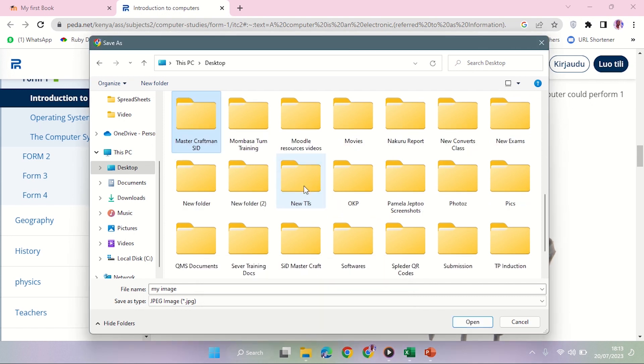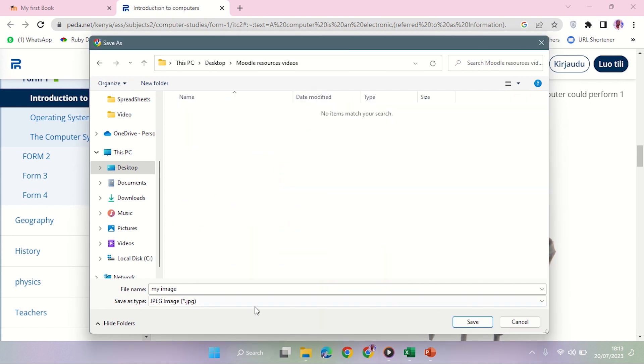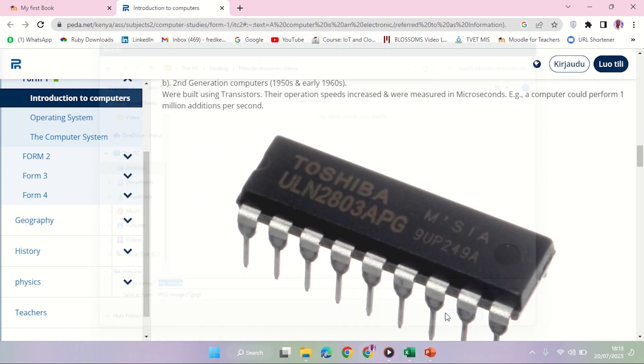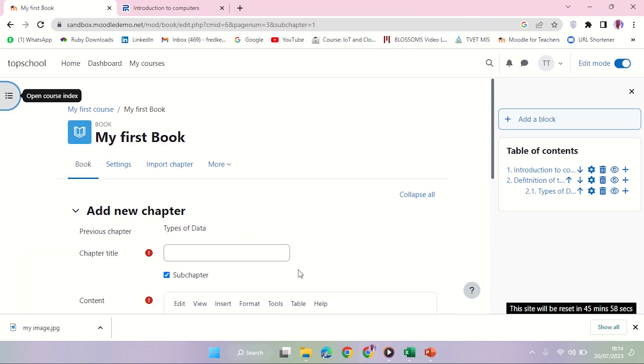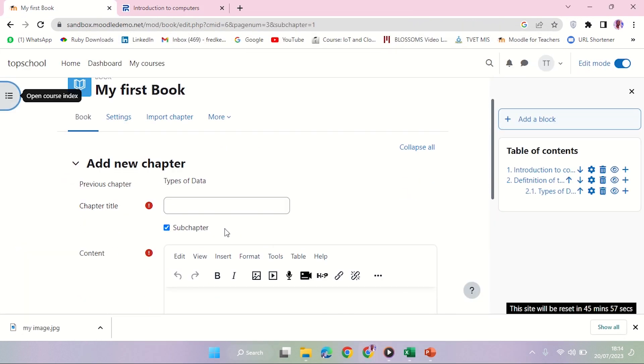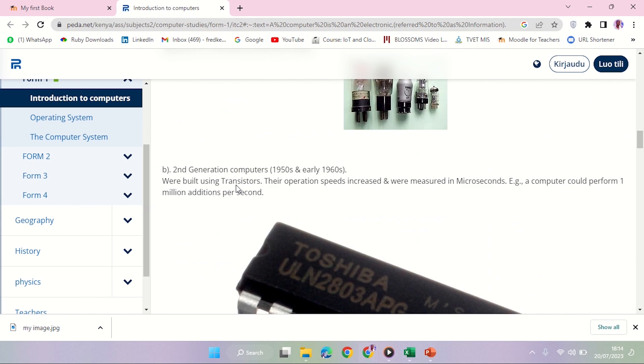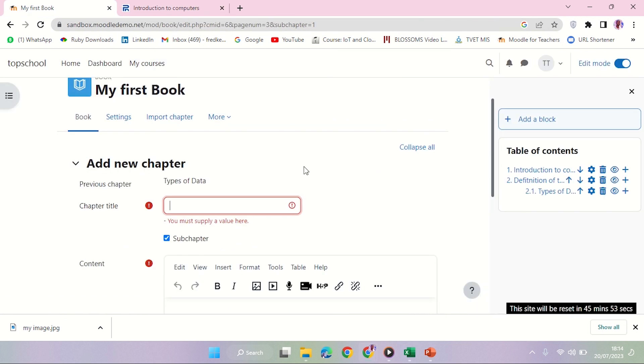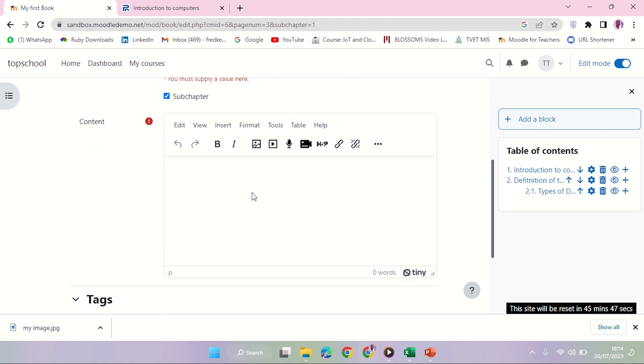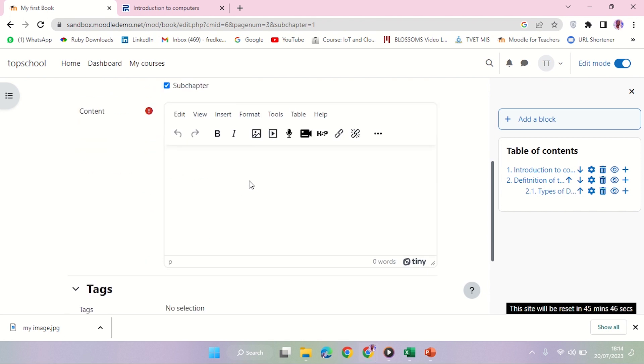So I'm going to save it in my folder called Model Resources. Perfect. So I'm going to add that image. The image is about Processor, so I'm going to call the subchapter 'Processor.' This is the place I'm going to add the image.